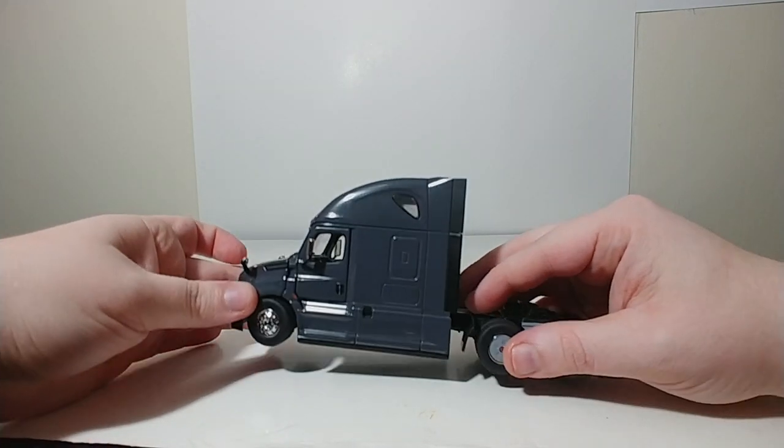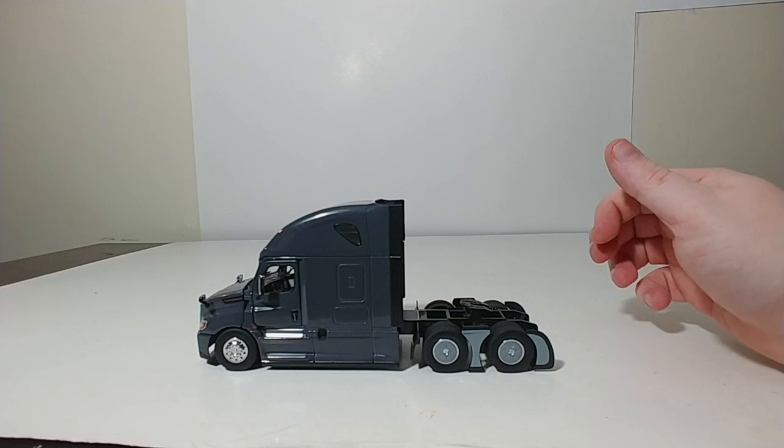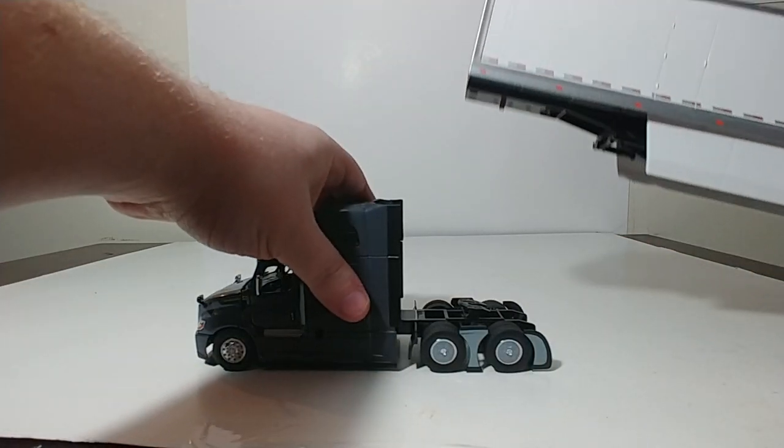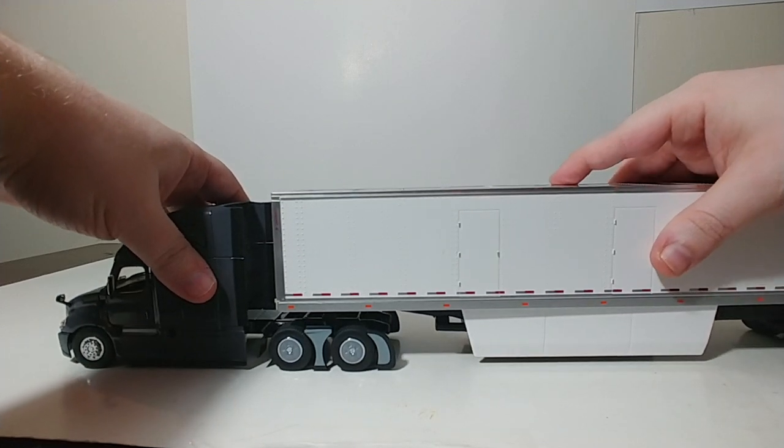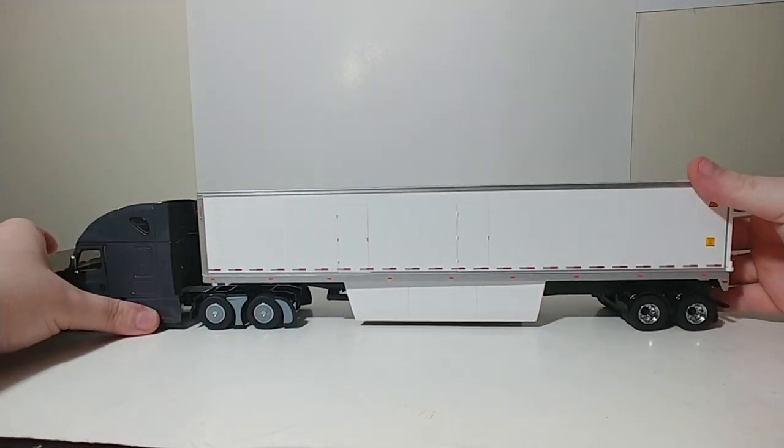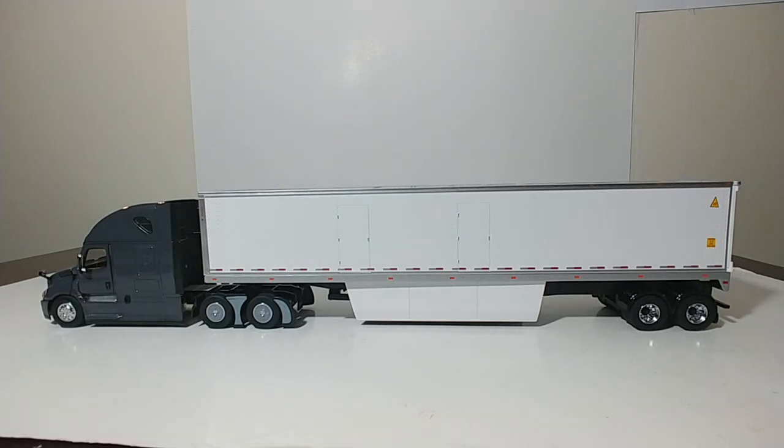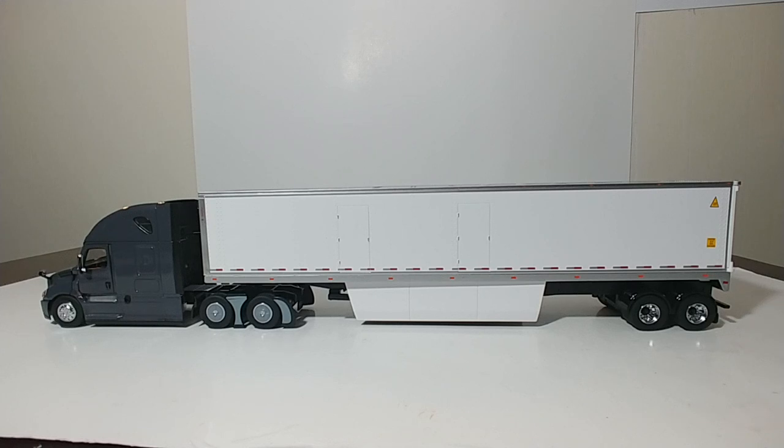So there you go, guys. That is a look at the two newest castings in the Diecast Masters Transport Series lineup. The Freightliner Cascadia and the 53-foot box container. You can pick this set up for about $130 U.S., good value for the money. And I definitely see this being a very popular set, especially with the custom model community that is out there. Again, if you want to see the different colors that the Freightliner Cascadia tractor is currently offered in, stay tuned. That video will be coming up shortly. And as always, guys, if you have any questions or comments, please leave them down below in the comments section. Be safe, and we'll see you in the next video.